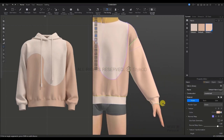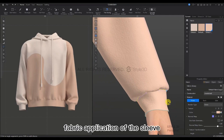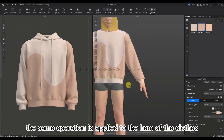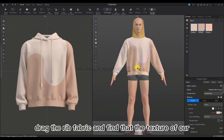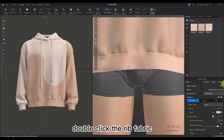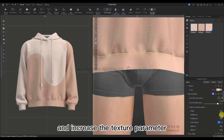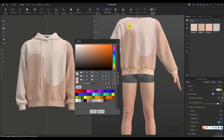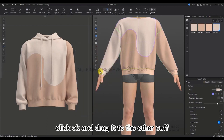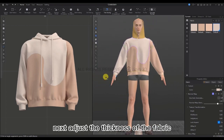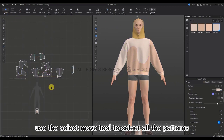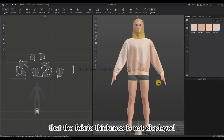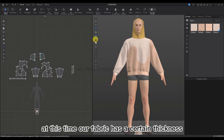Roll the wheel to enlarge and press and hold the wheel to drag. Check and find the wrong fabric application at the sleeve — select the second fabric and drag it to the sleeve. The same operation is applied to the hem of the cloth. Drag the rib fabric, but notice the texture is not obvious, so double-click on the rib fabric, check Fixed Proportions, and increase the texture parameter. Click Enter — the rib has now been processed. Select the fabric to copy and modify the color, click OK, then drag it to the other cuff, being careful not to drag it onto the sleeves. Next let's adjust the thickness of the fabric. Use the Select Move tool to select all patterns, change the Extra Render Thickness to 3.5, and click Enter. Click Cloth Thick — now it has a certain thickness to it.